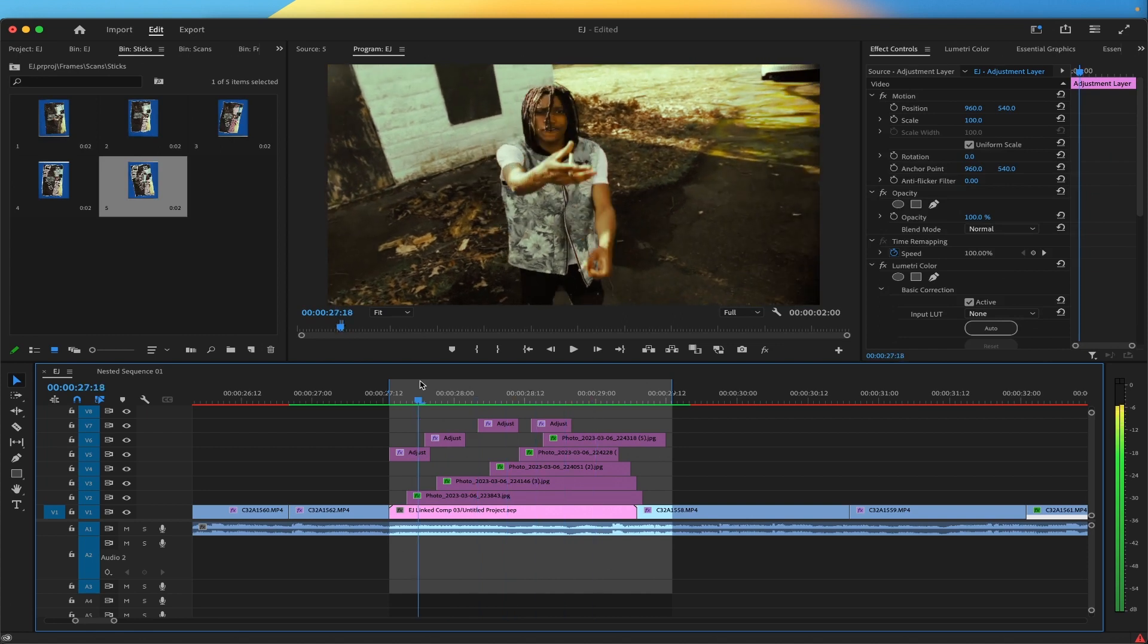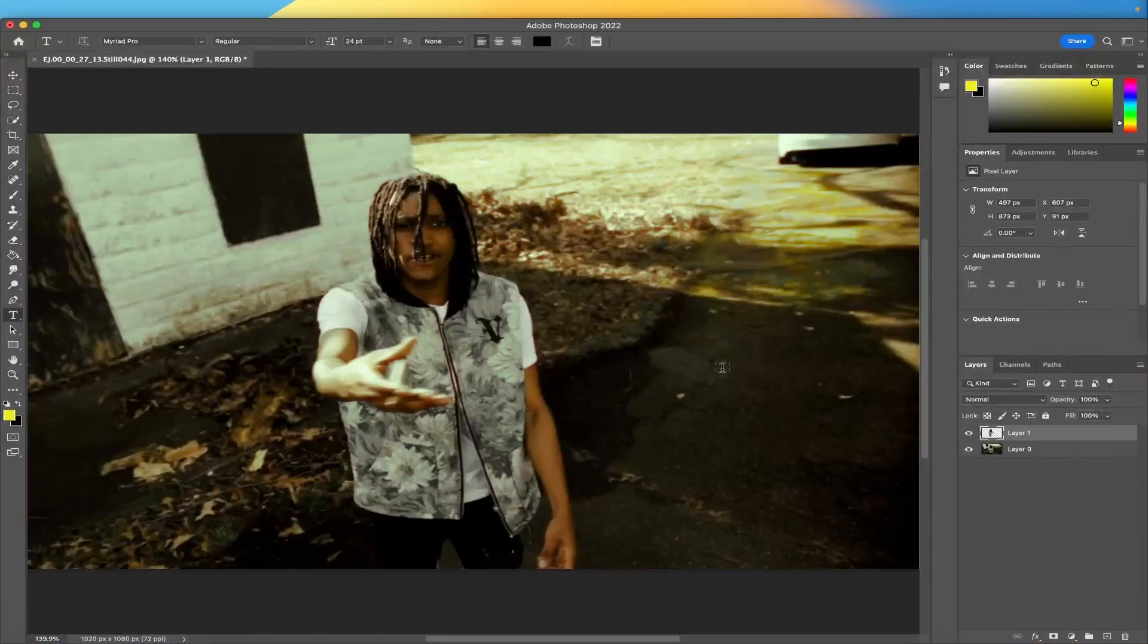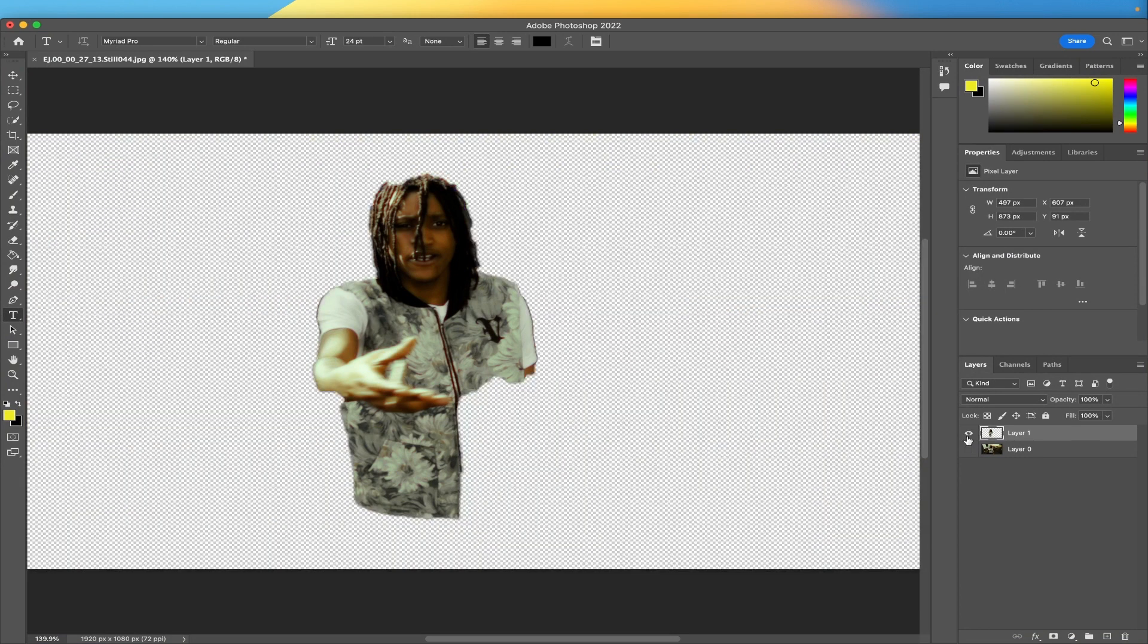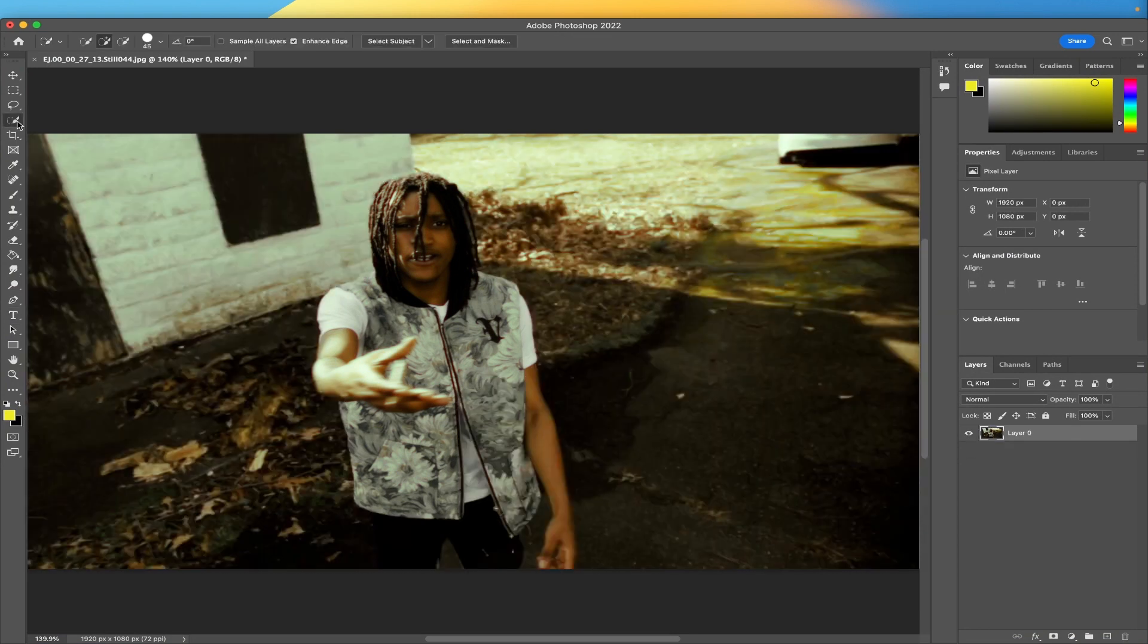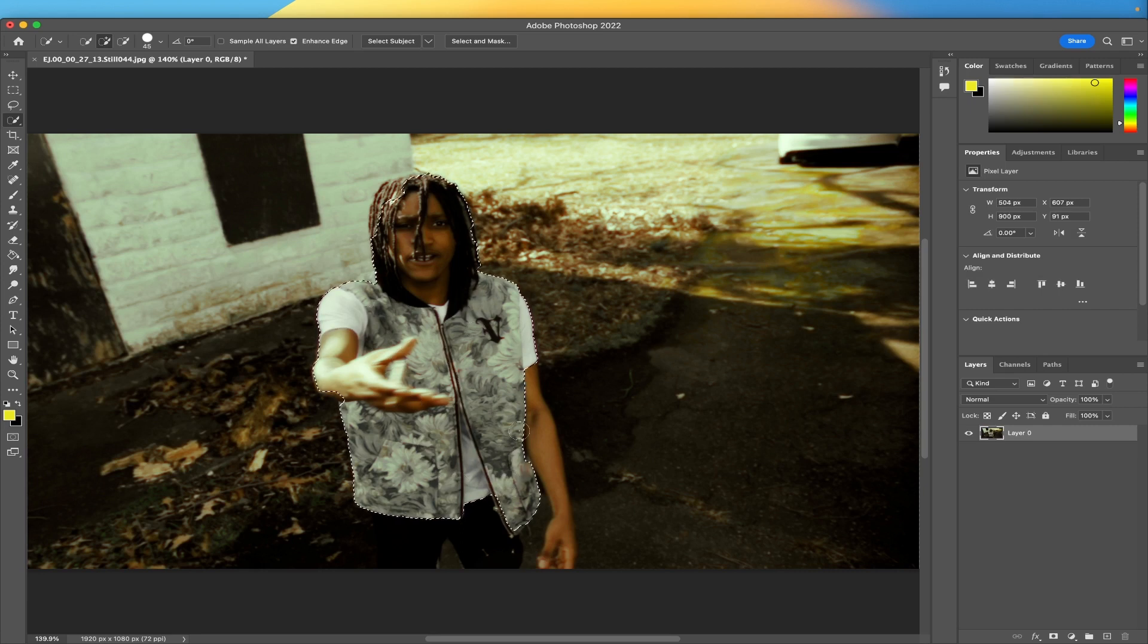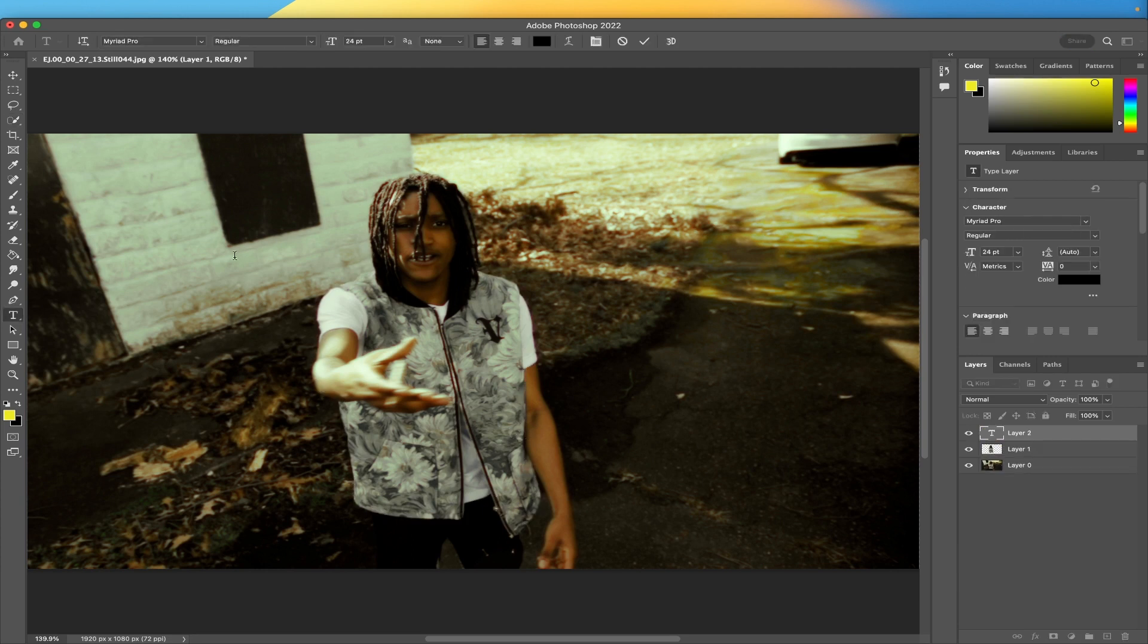Taking it to Photoshop, I masked out my subject. If you don't know how to mask out your subject, quick selection tool, just highlight your man right there. It doesn't have to be too perfect because you're gonna destroy the picture anyway. So once you select them, hold command and press J. Now you got a copy of the subject and a copy of the background.